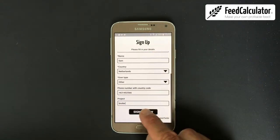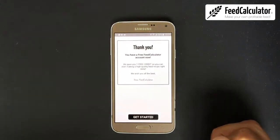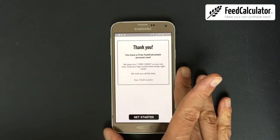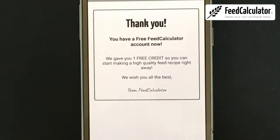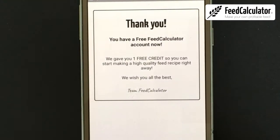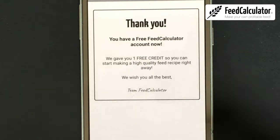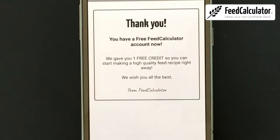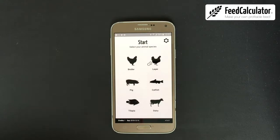You need internet connection for this step as well. Click Sign Up. You now have a free Feed Calculator account. The app gives you one free credit, meaning you can make one recipe for free.